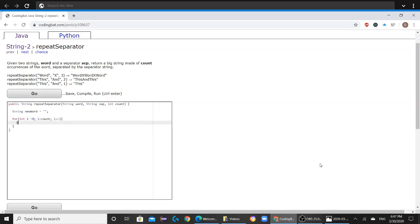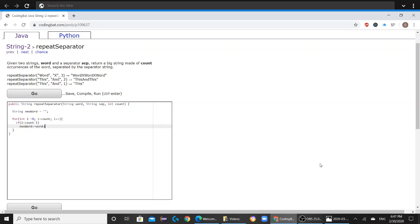And in the for loop you're going to see if i is less than count minus 1, and if it is then you would want to do new word plus equals word plus sep. Else you would want to do new word plus equals word.